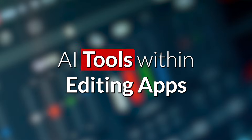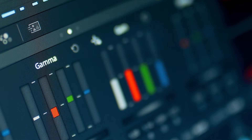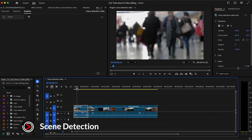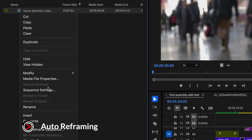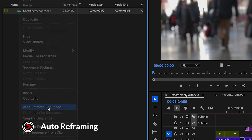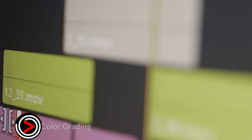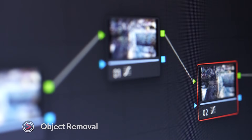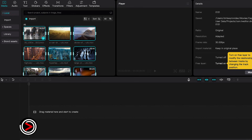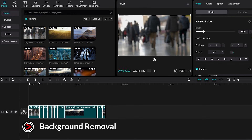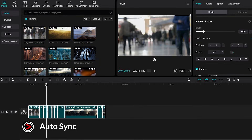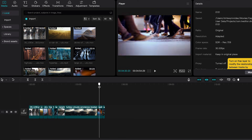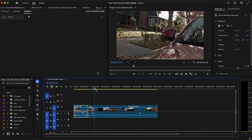Now let's take a look at some AI tools within video editing apps. Premiere Pro provides a wide range of advanced video editing features, including automatic scene detection, color matching, and auto-reframing for different social media formats. DaVinci Resolve offers AI-powered color grading, facial recognition, scene cut detection, and object removal. CapCut's features include auto-captioning, AI filters, background removal, and automatic synchronization of video with music beats. Each of these applications leverages artificial intelligence to simplify complex editing tasks, providing tools that cater to both professionals and casual users.